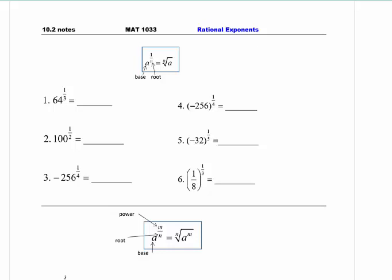Any time you find yourself getting confused, I want you to stop, make an example without fraction exponents, and ask yourself what would you have done. You still can write your examples down on your page.